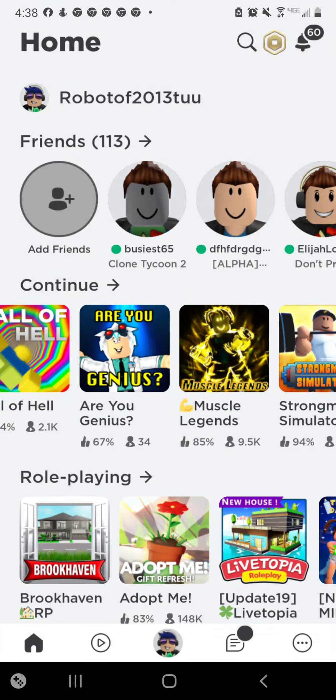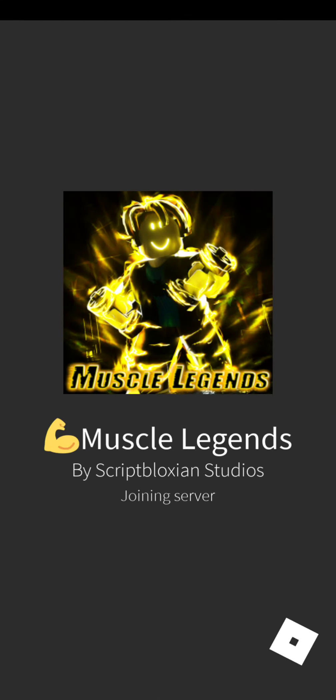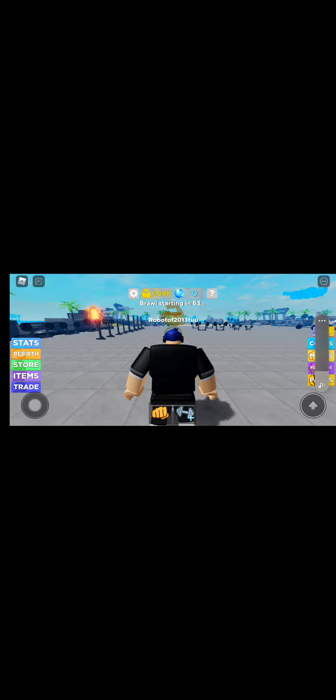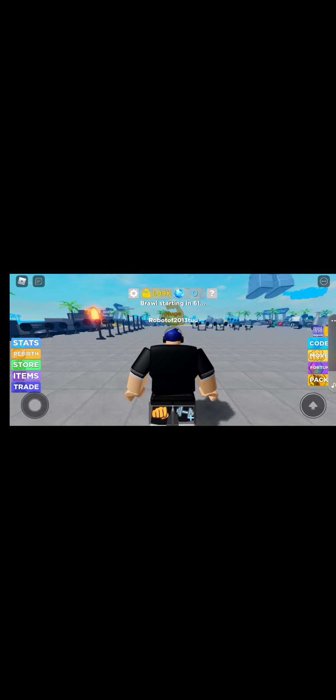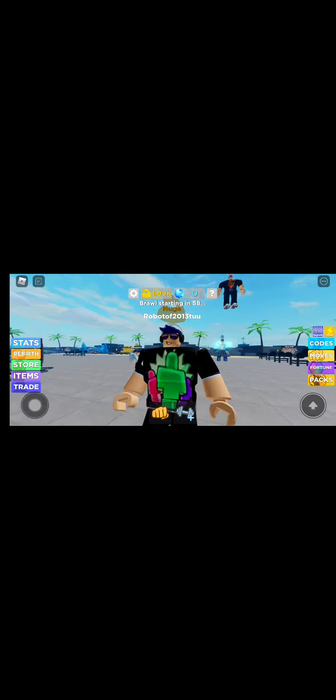What's up guys, today we're playing more Muscle Legends, right here, Muscle Legends. Alright, let's get the fortune.